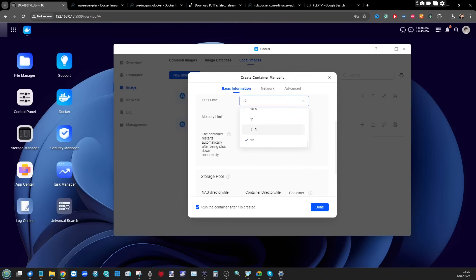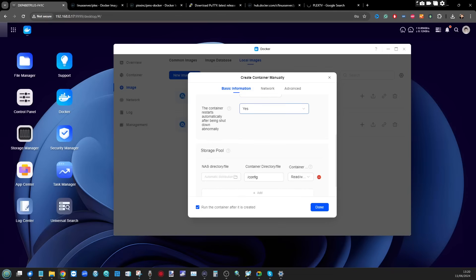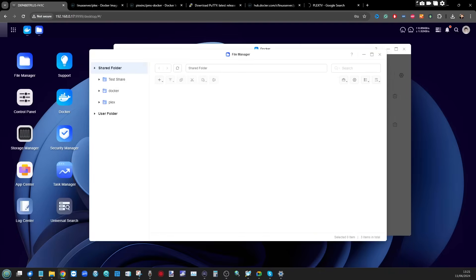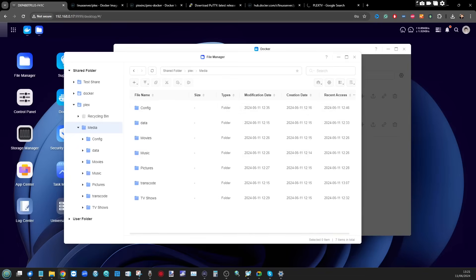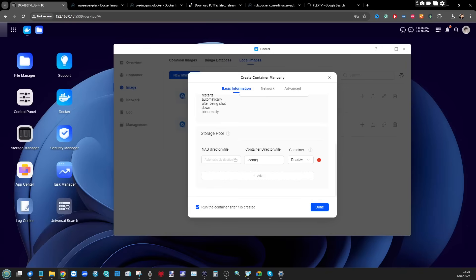Next, decide how much system resources to allocate to this Docker container — I'm going to give it full access for both CPU and memory. Make sure you select Yes to containers being restarted, whether because the Plex container failed or because you've installed an update. Always set this option to Yes to ensure Docker doesn't remain offline if you're away and unable to restart it. Next, we need to create the directory mappings for our storage pools.